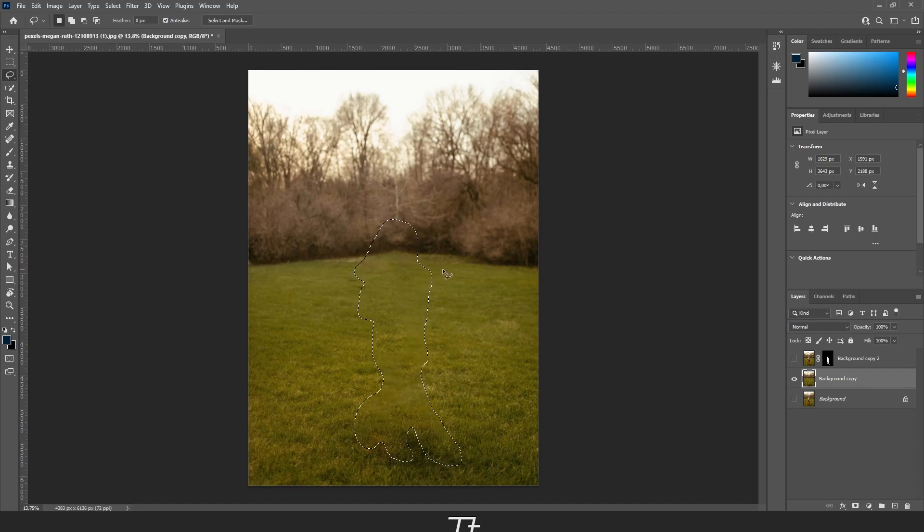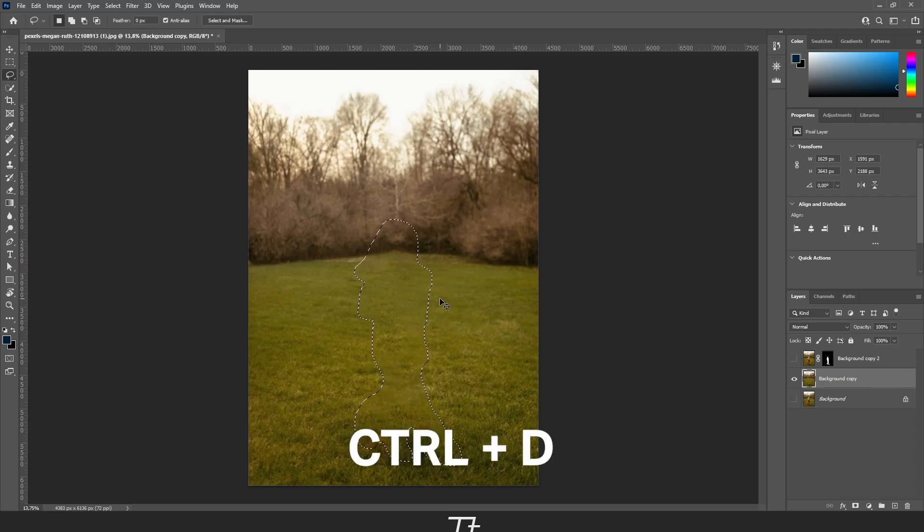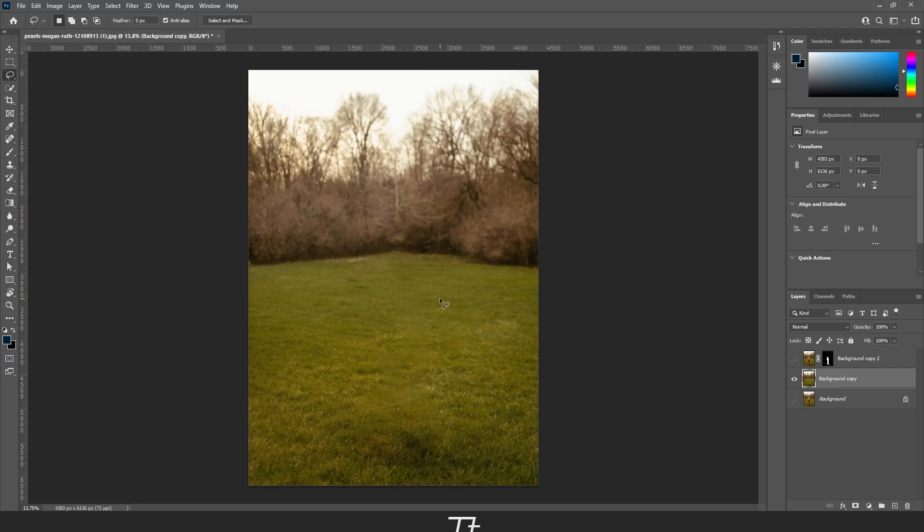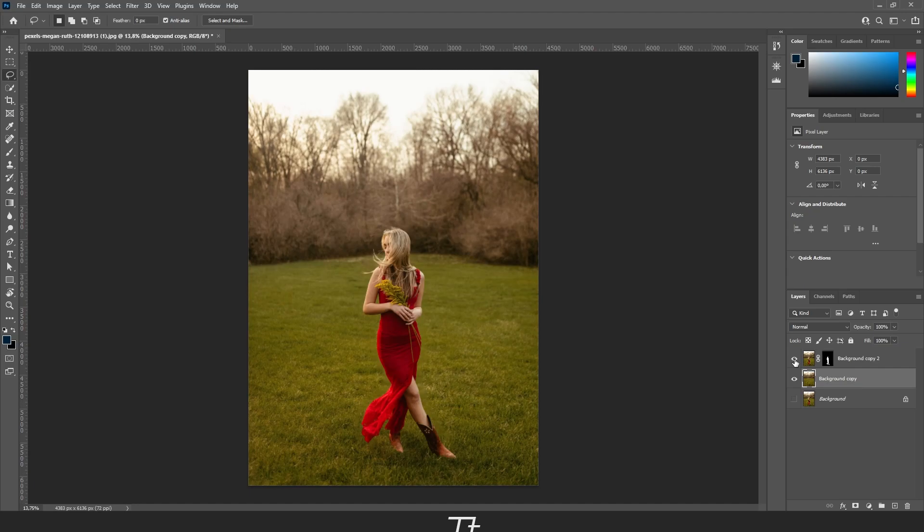Now you want to remove this selection by pressing Ctrl+D on your keyboard. So now on this layer we have the background, and we have her cut out as a mask. Now it's time to blur out the background.